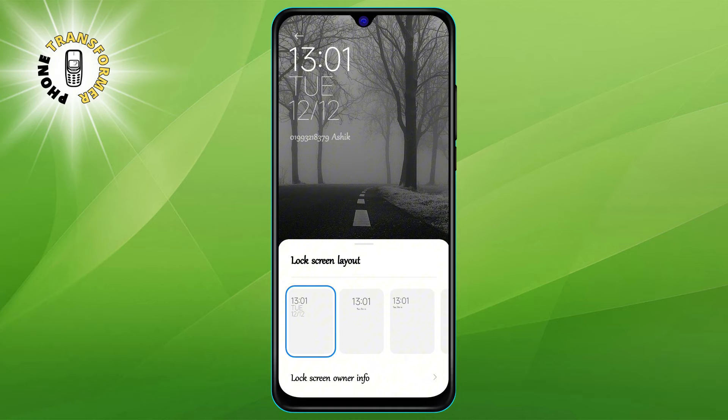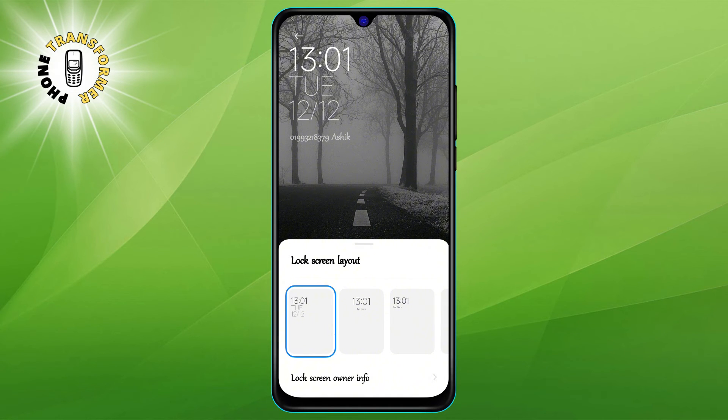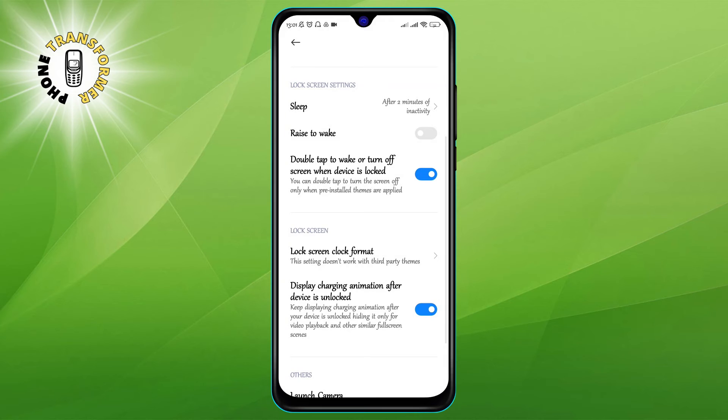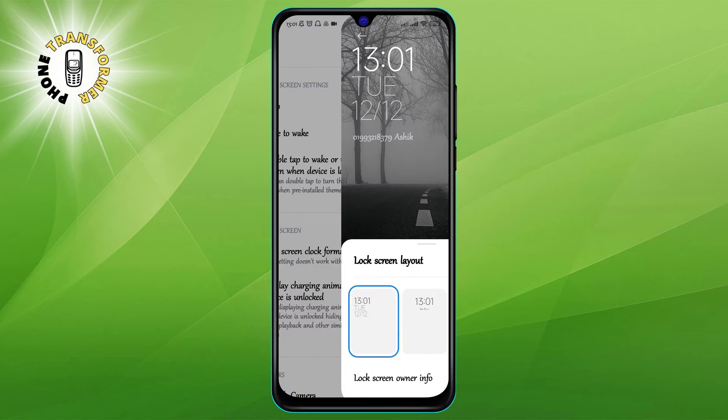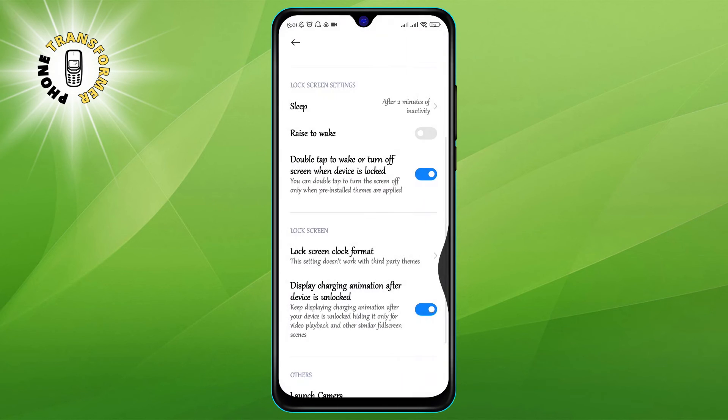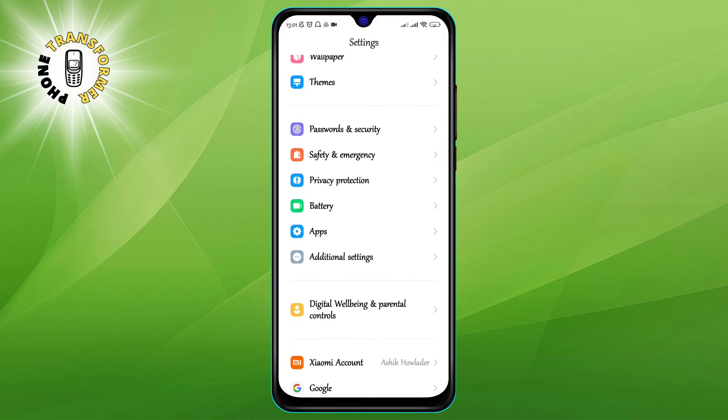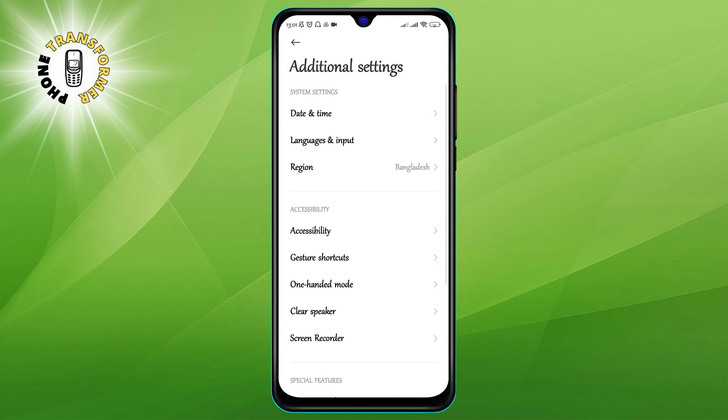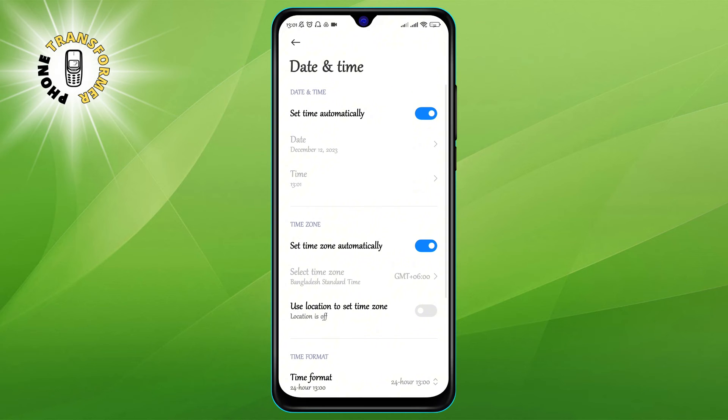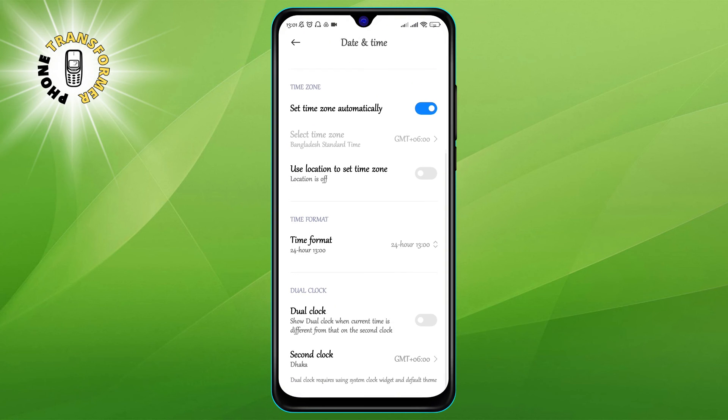Step four: You can also add a dual clock on your lock screen. To do that, go back to Settings, then tap on Additional Settings, and now Clock on Date and Time. Scroll and tap on the Dual Clock toggle to turn it on.